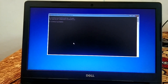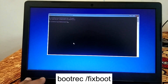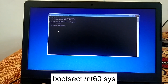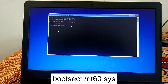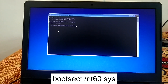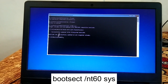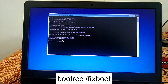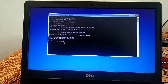The second command is: bootrec /fixboot. If you get the message 'Access is denied,' you need to run this command instead: bootsect /nt60 sys. You can find all these commands in my description box. Hit Enter and you will see 'Successfully updated.' Now try the bootrec /fixboot command again, and you should see 'Operation completed successfully.'